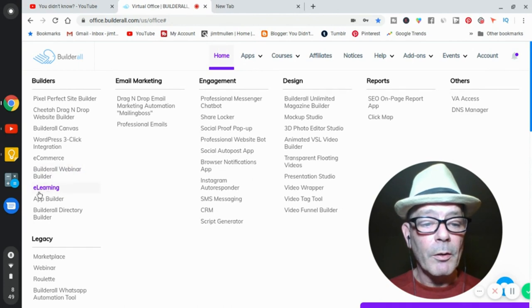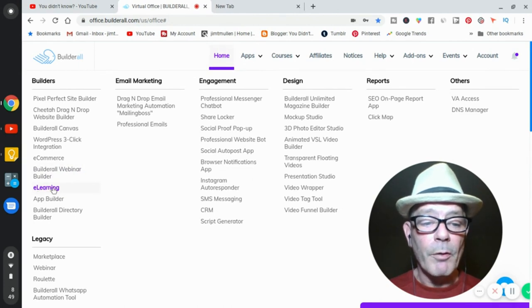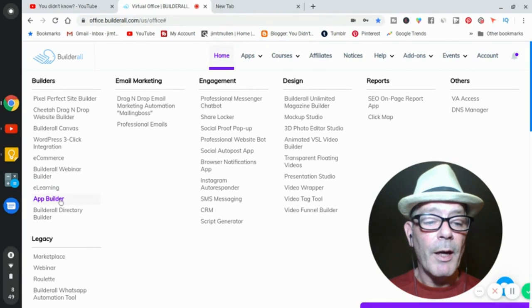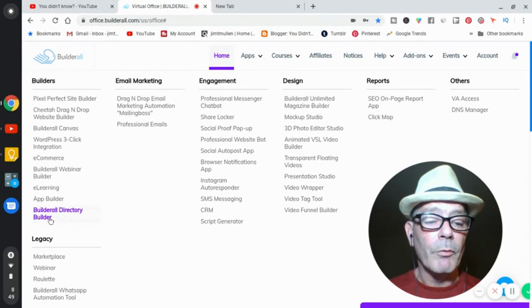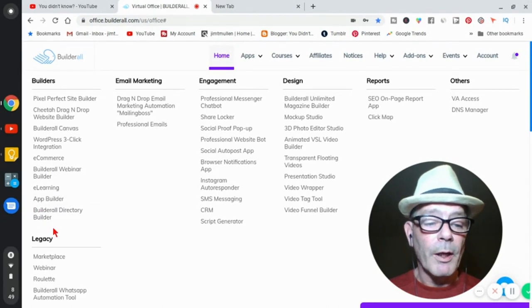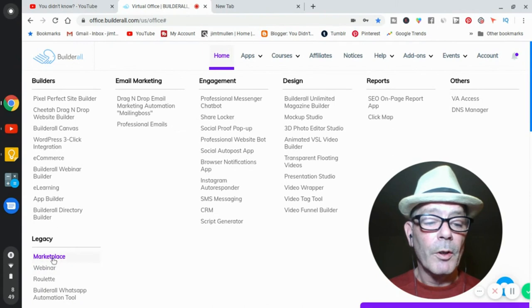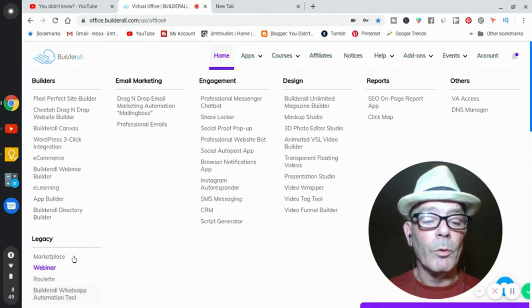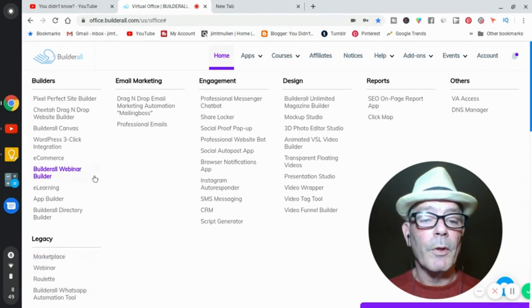E-learning. Perfect stuff. App builders, you want to build an app. You can do something to build an app. Build a role directory builder. I'm not really sure. Legacy, these are things that are old. The marketplace, the webinar, the old webinar builder, the roulette, build a role WhatsApp. Automated tool that you're not used anymore.